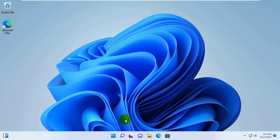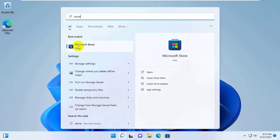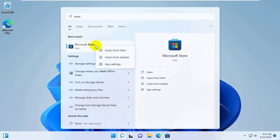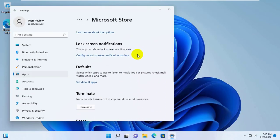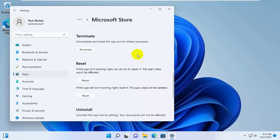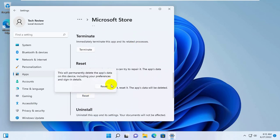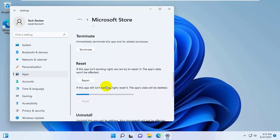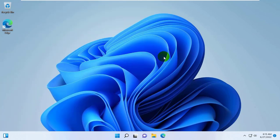If it did not resolve the problem, click on the Start menu, type store. After the Microsoft Store appears, right click on it, click on App Settings, scroll down, and click on Reset. Again click on Reset. After finishing this, try to download the app.